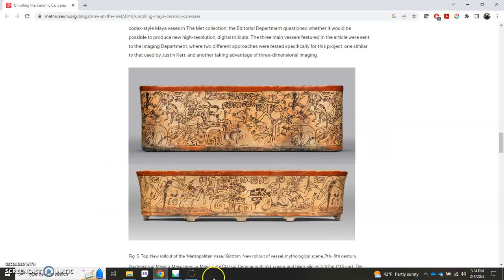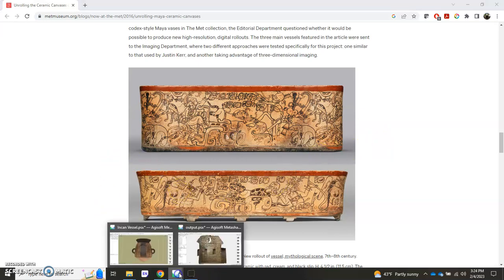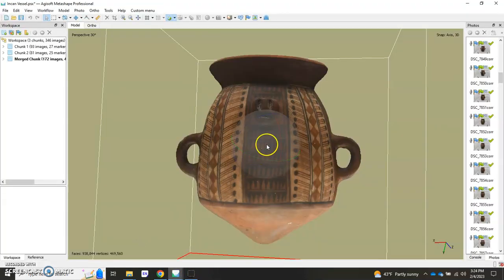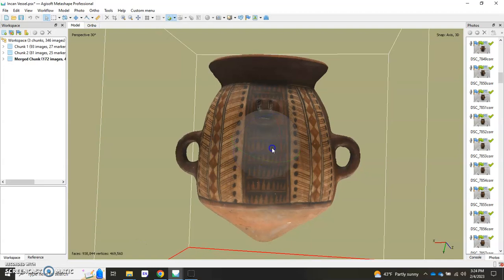So let's go ahead and get started. I'm going to go to Agisoft Metashape and I'll use an Incan style vessel that I typically use for tutorials.